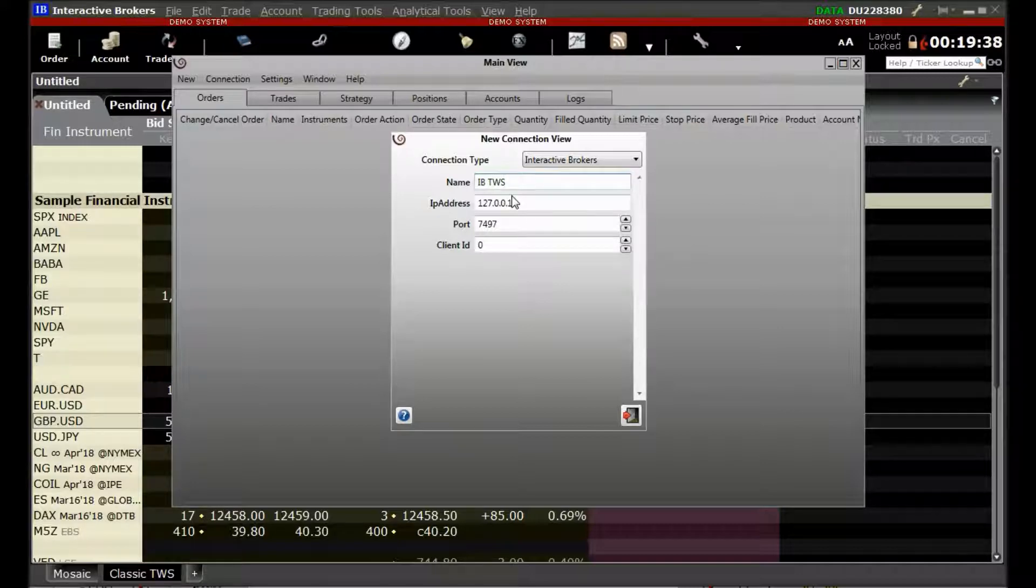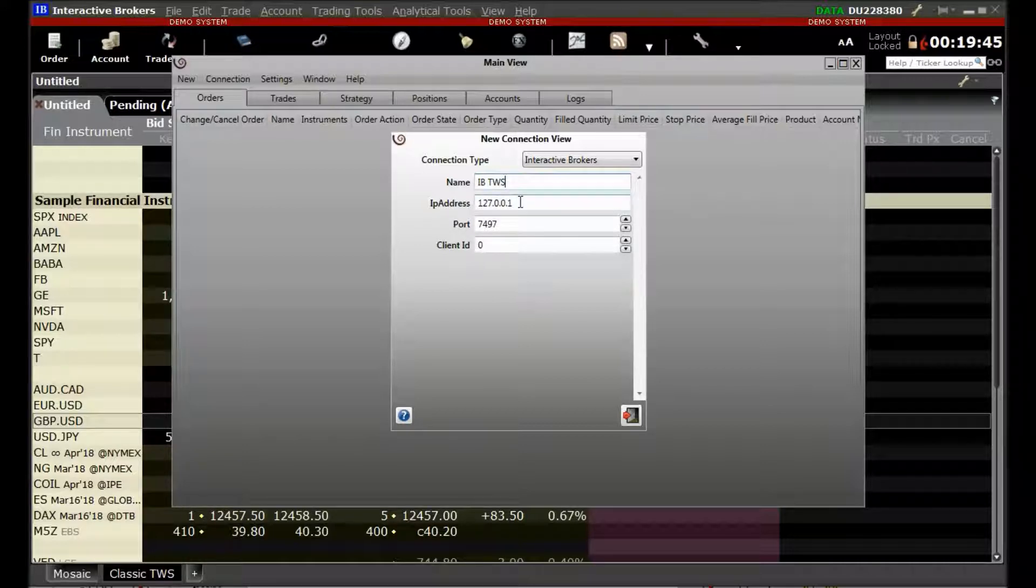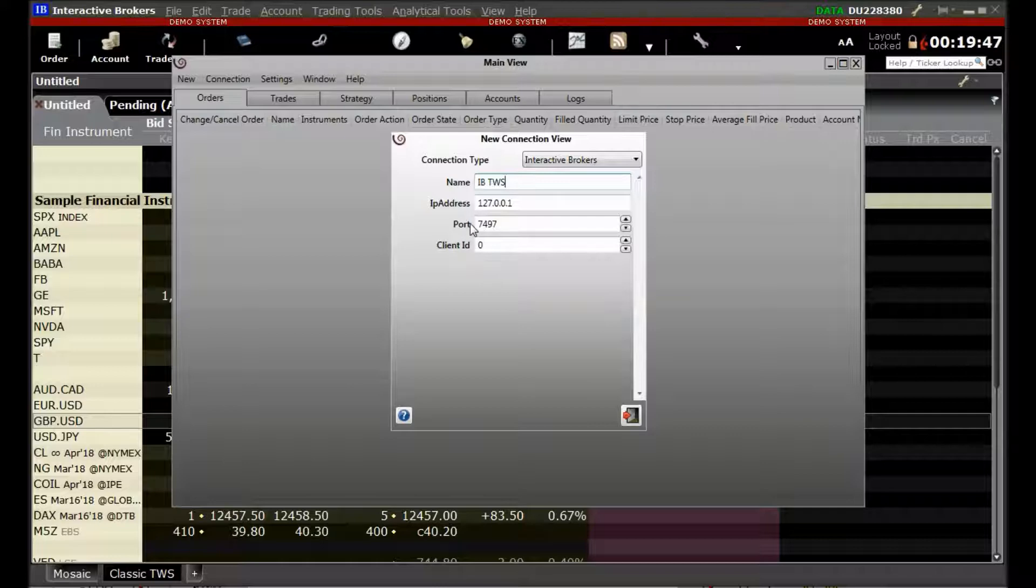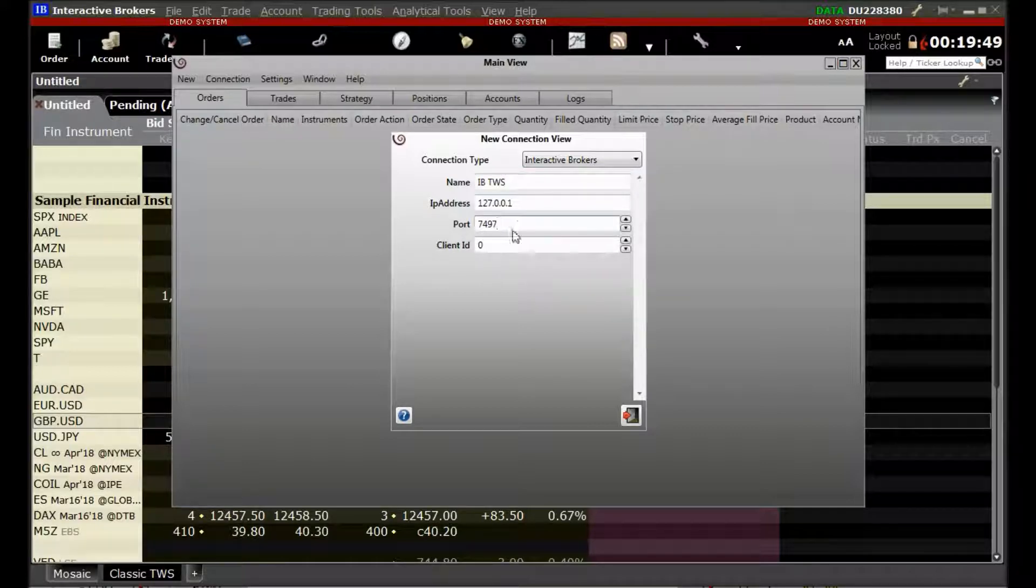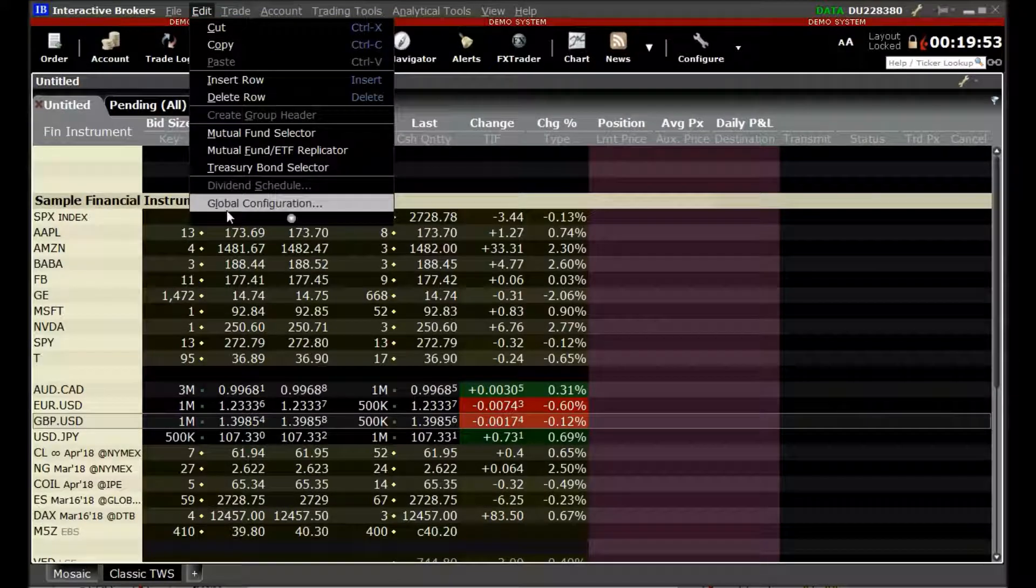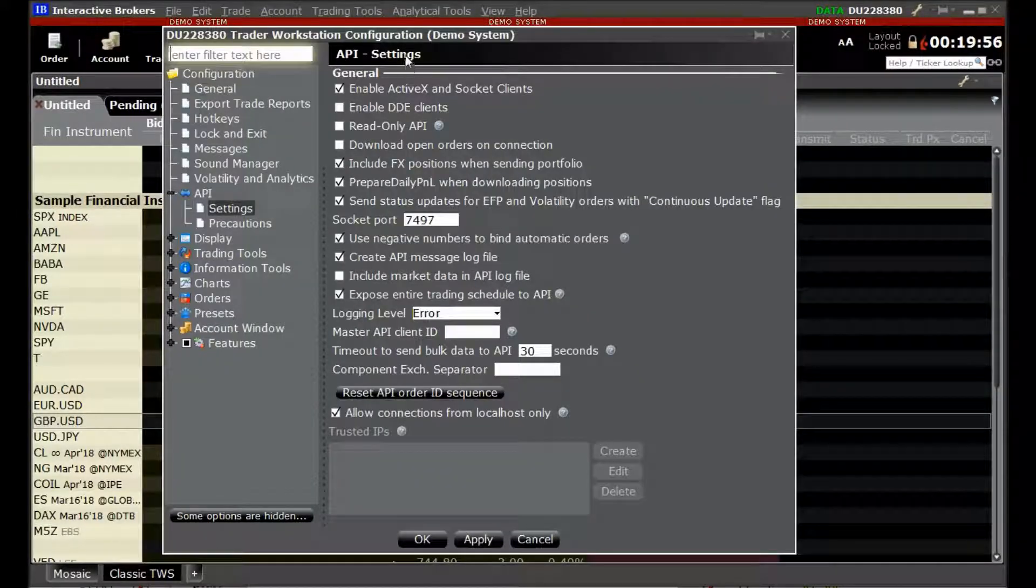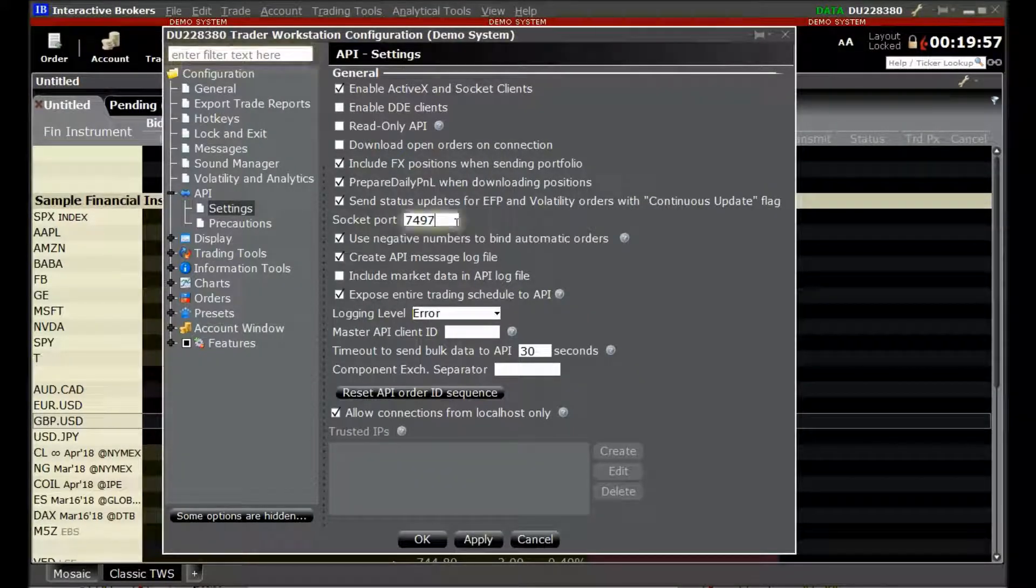And since we are connecting to localhost, we will set the IP address to 127.0.0.1. And we will set the port to 7497. Now please do remember this port will be exactly as what we have set in the global configuration.